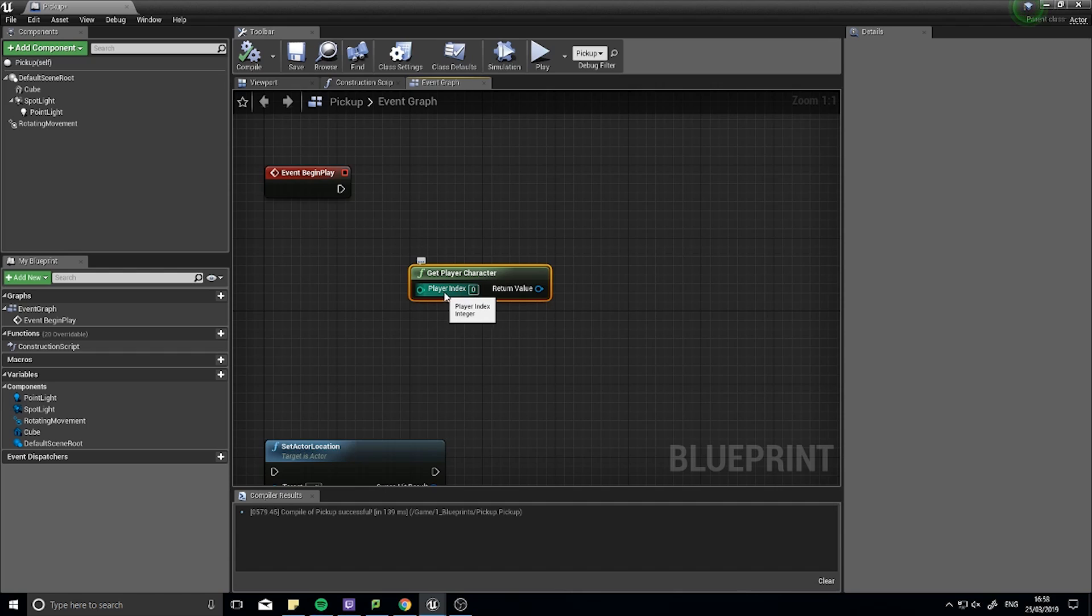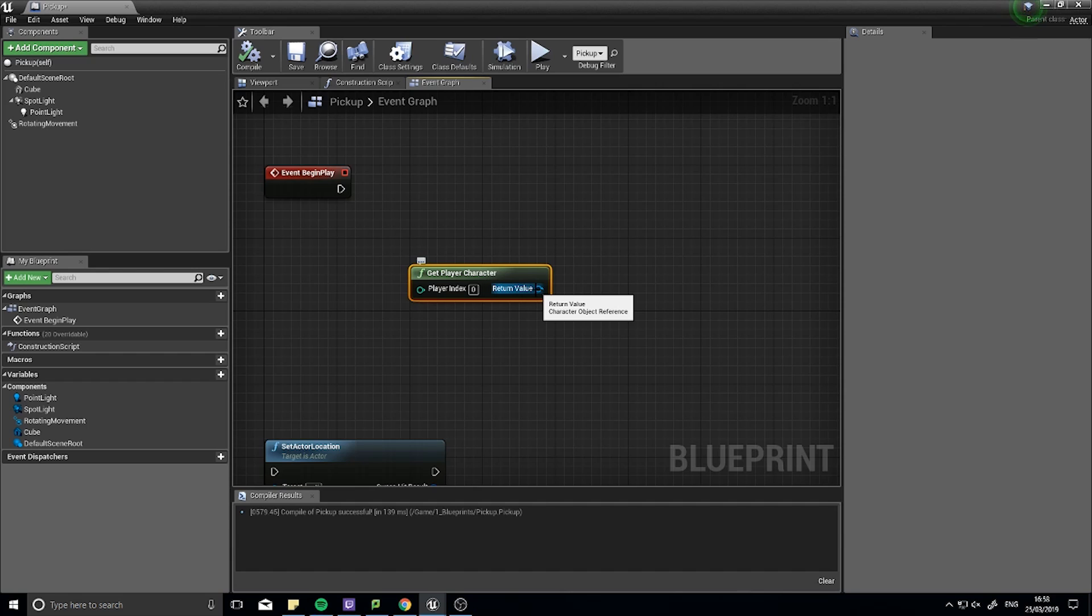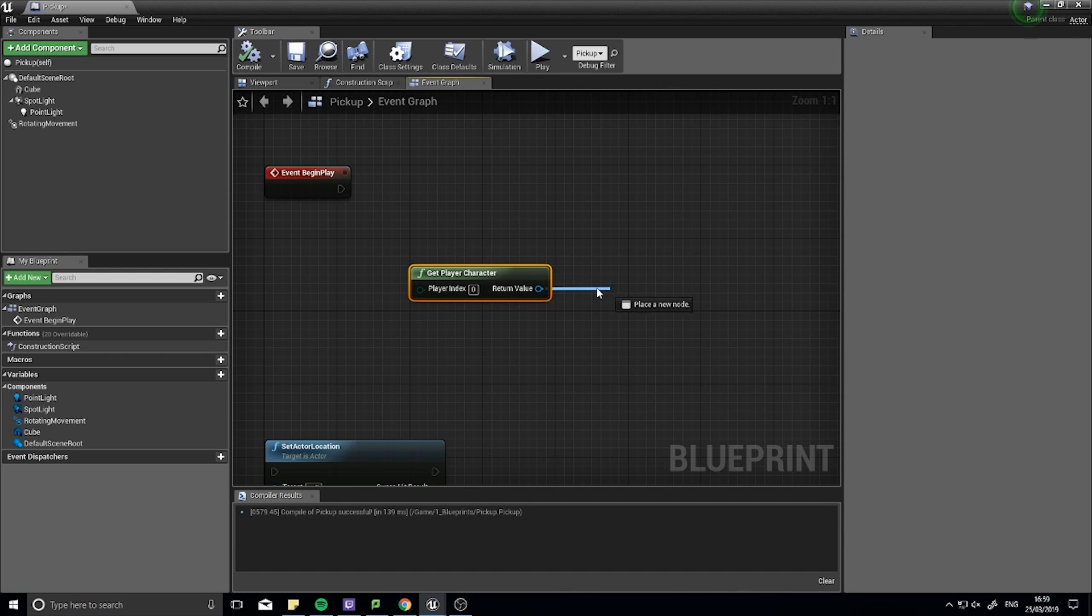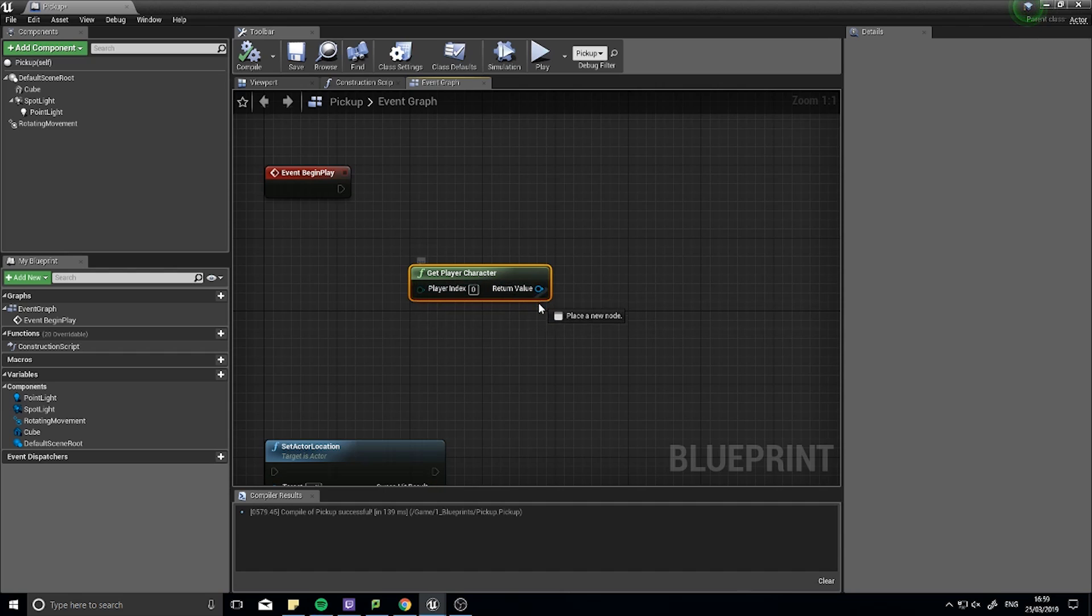So here we have an input of player index 0 and an output of return value, and if I hover over it, it will tell me that it's returning a character object reference. So the green ones get a piece of information and spit it back out. On a blueprint, pins on the left are inputs and pins on the right are outputs.